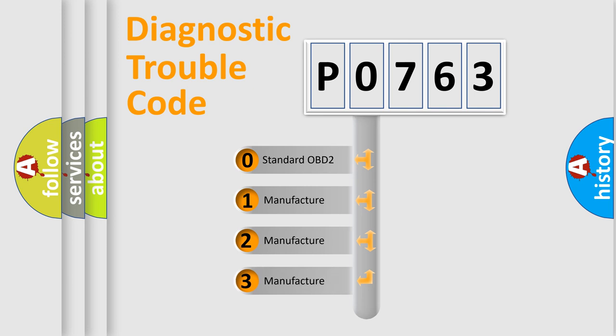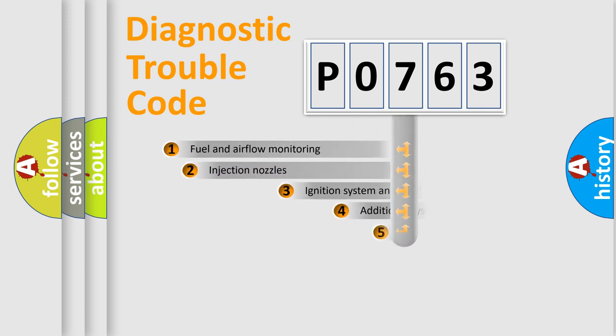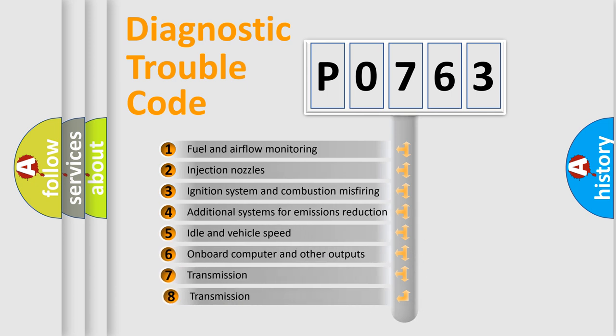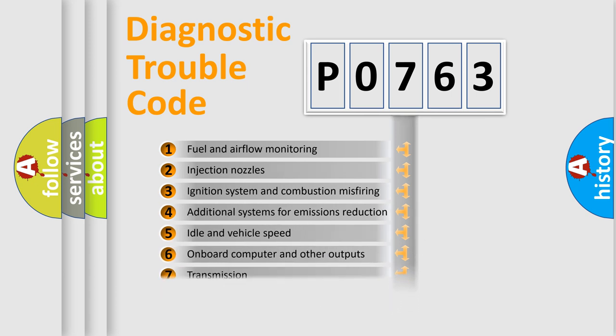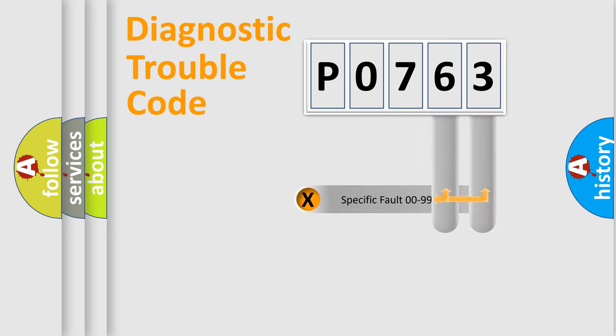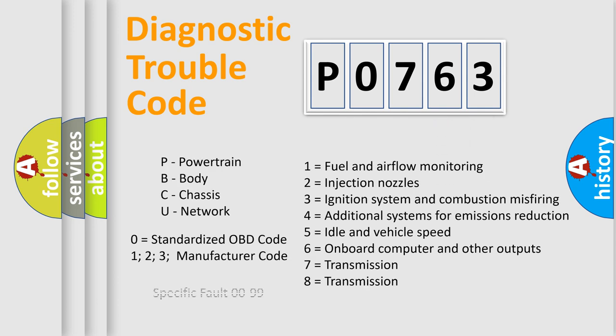If the second character is expressed as zero, it is a standardized error. In the case of numbers 1, 2, or 3, it is a manufacturer-specific error. The third character specifies a subset of errors. The distribution shown is valid only for the standardized DTC code. Only the last two characters define the specific fault of the group. Let's not forget that such a division is valid only if the second character code is expressed by the number zero.